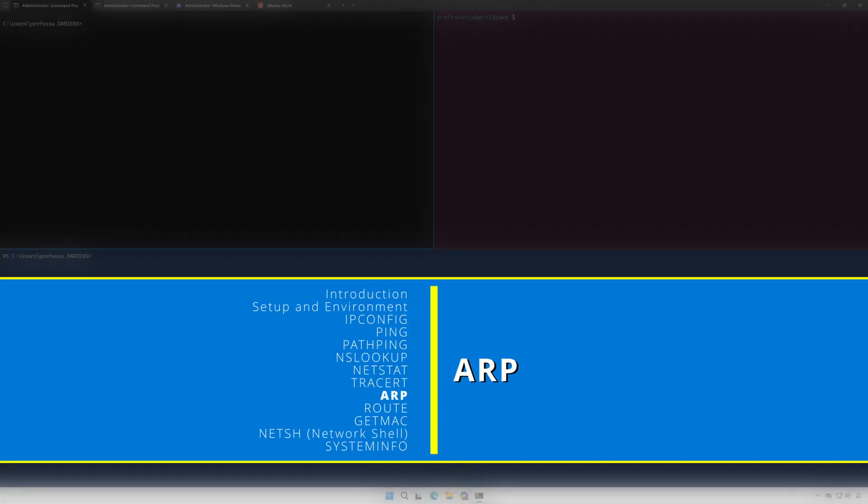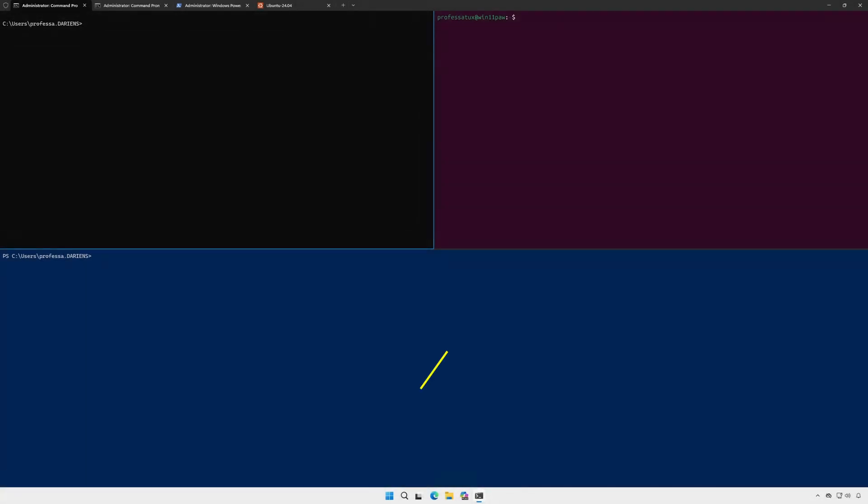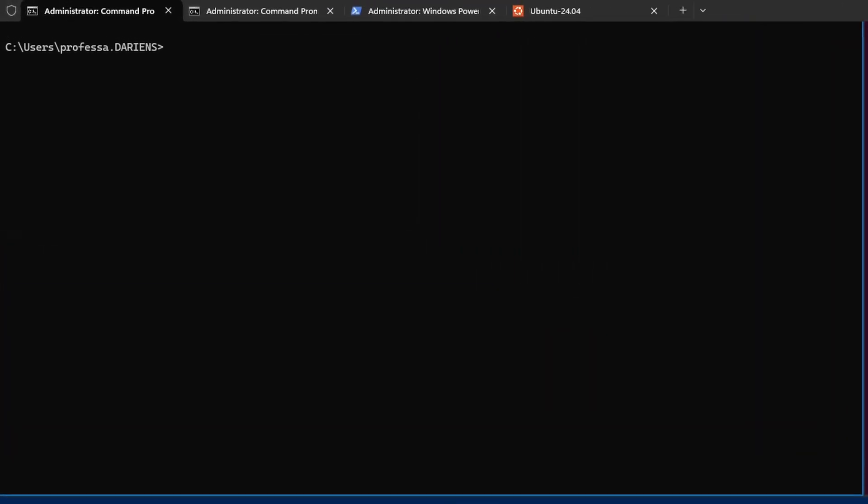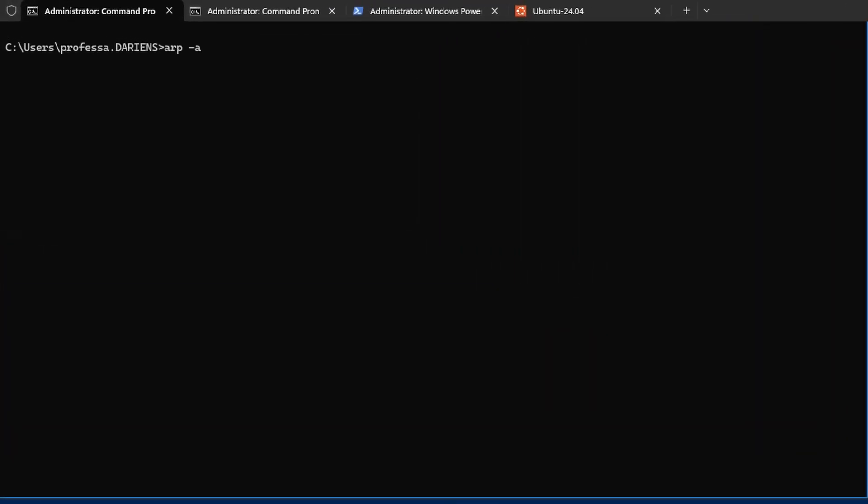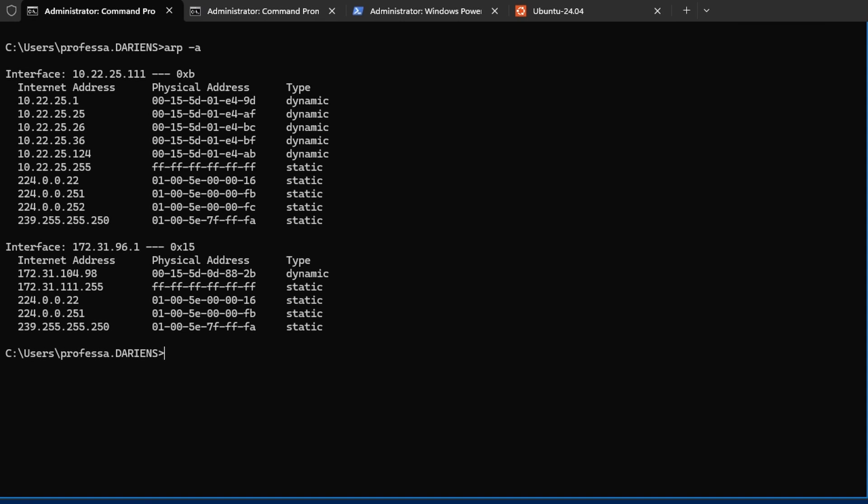arp operates at OSI layer 2, data link, and is the command line tool responsible for displaying and managing the ARP cache which maps IP to MAC addresses on a local subnet.